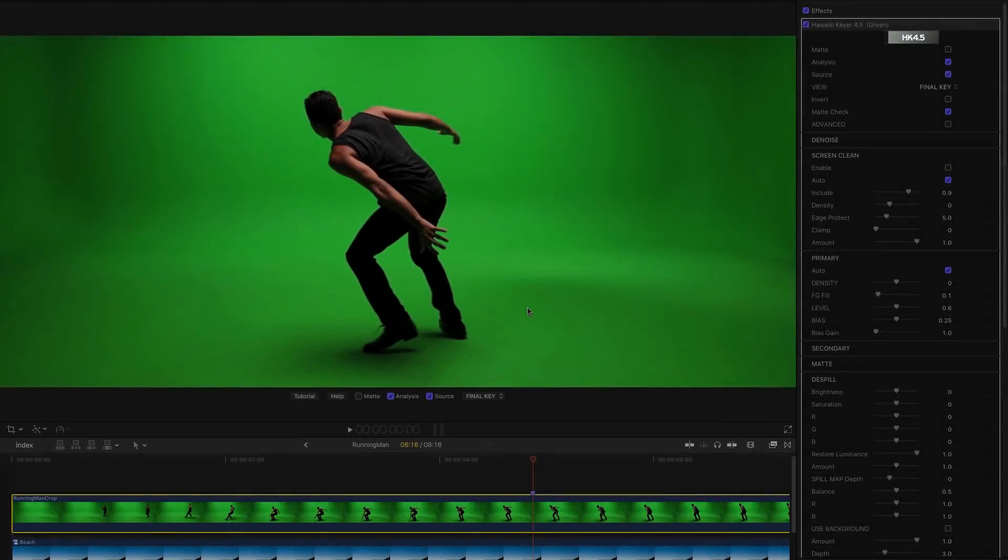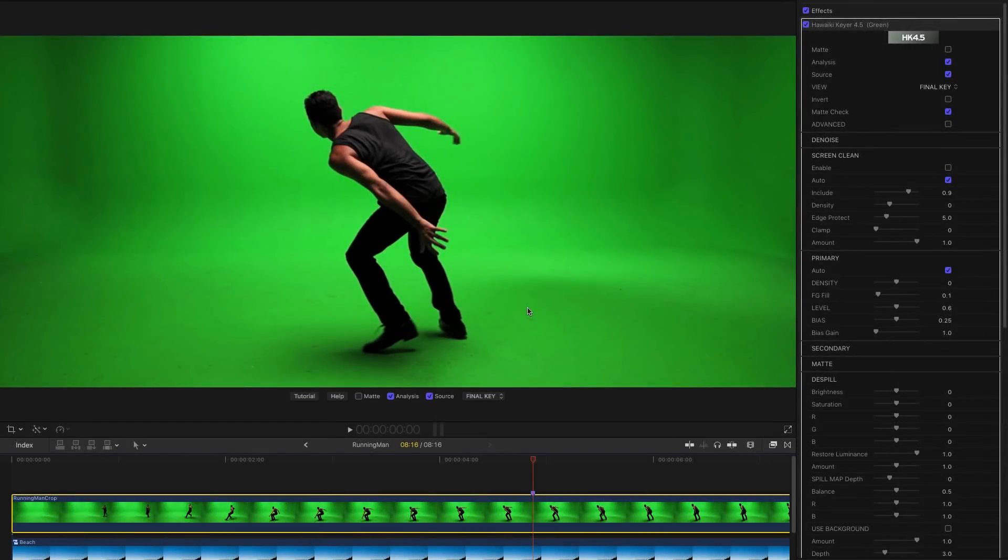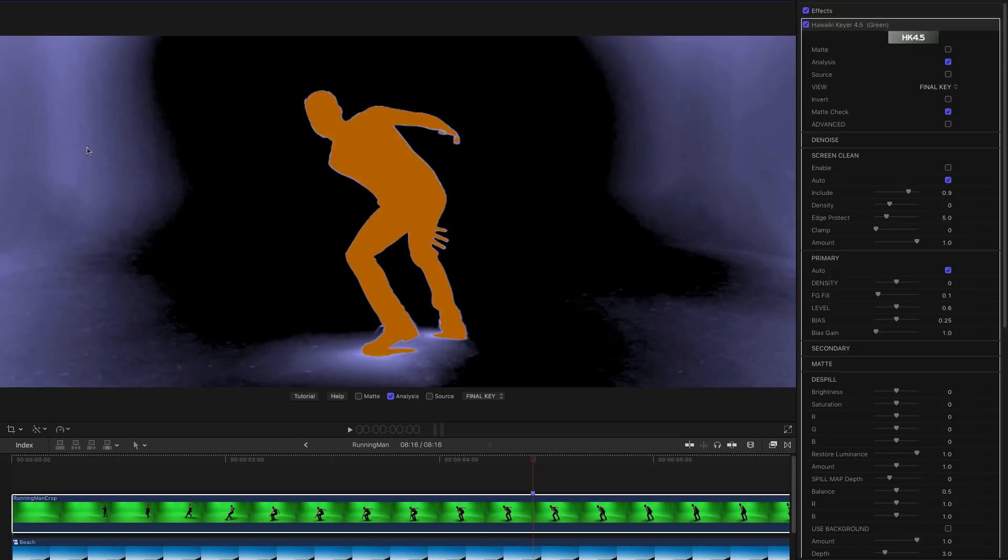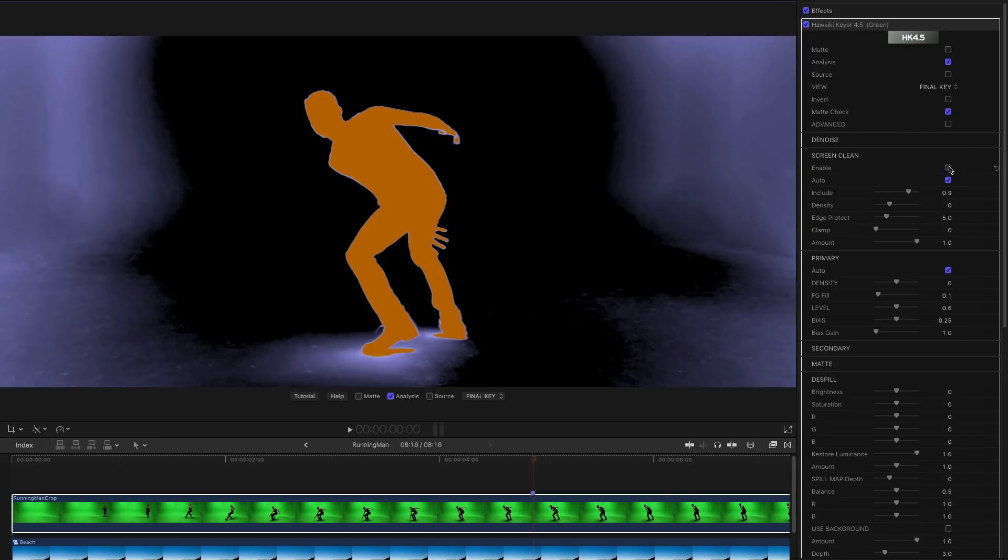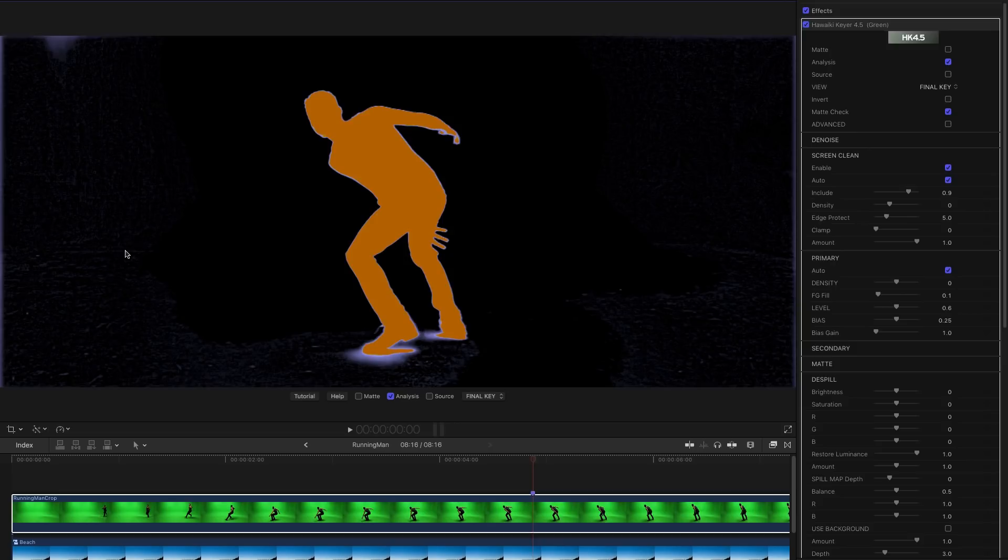And here's another example just to show you a little bit more how the controls work. Have a look at analysis. Again you can see a very uneven screen with the lighting dropping off. We've got this area here where his shadow is probably a bit too much. So again let's try Screen Clean. Turn that on. We've really nicely sorted out most of that backing.